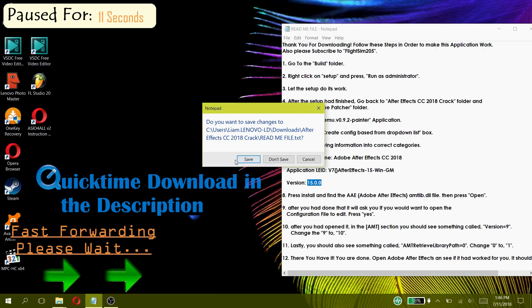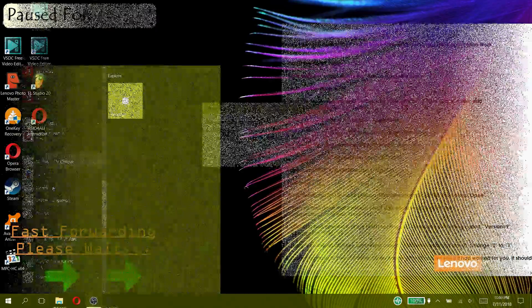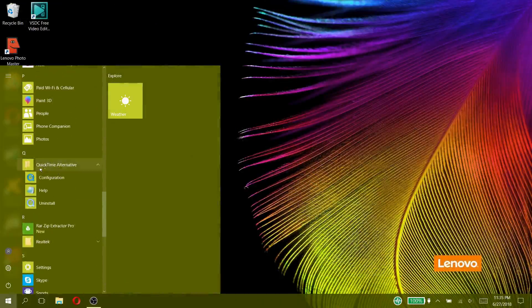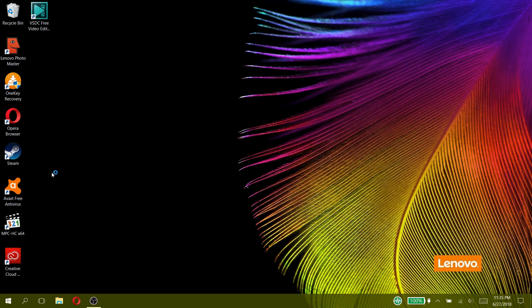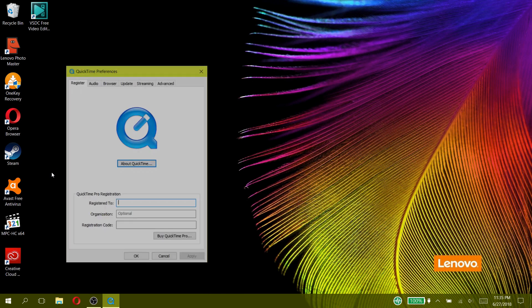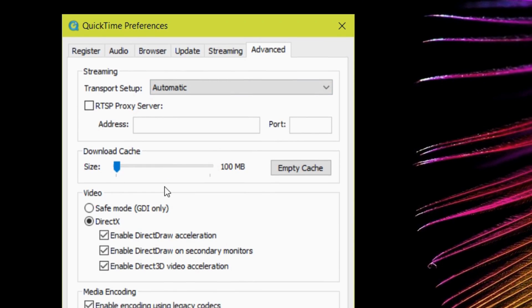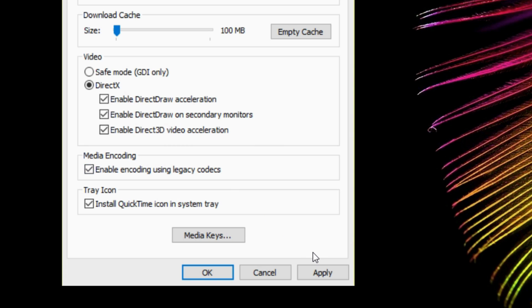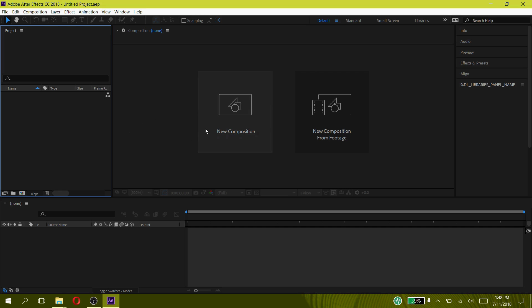Now please watch this quick clip on how to configure the QuickTime settings while this loads up. Now after you had installed it go to the QuickTime alternative app and press configuration, go to the advanced tab and look for the media encoding section and check this enable encoding using legacy codecs box. This will enable the ability to have more options in choosing the other video codecs in your application, now press apply and then ok.